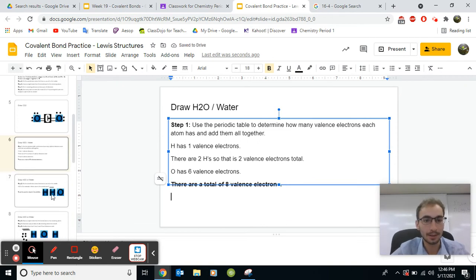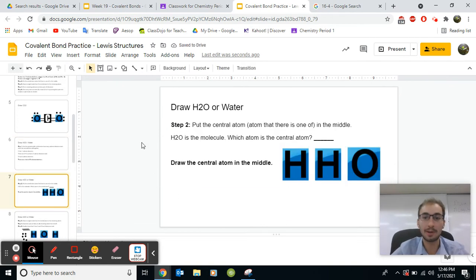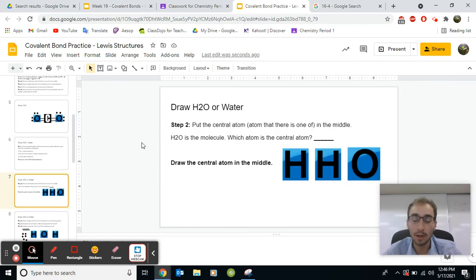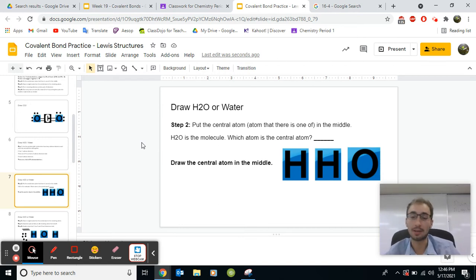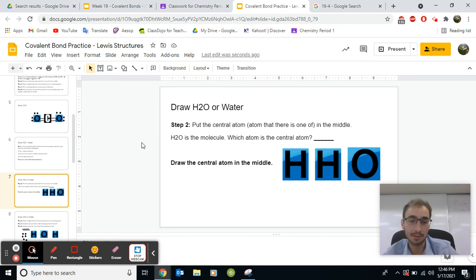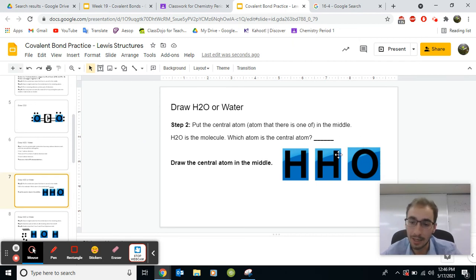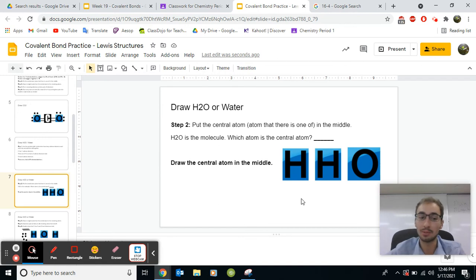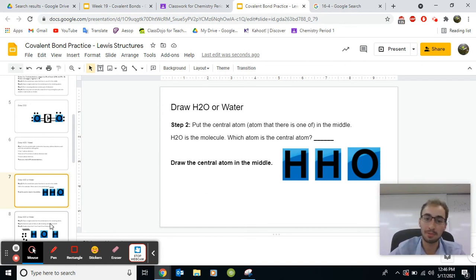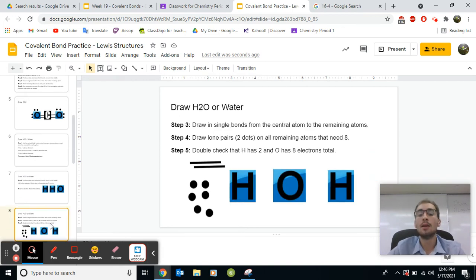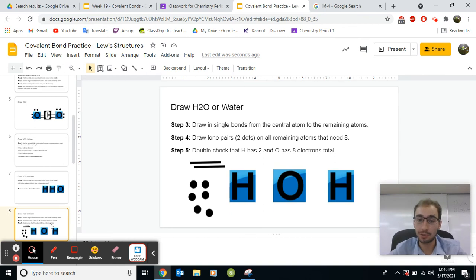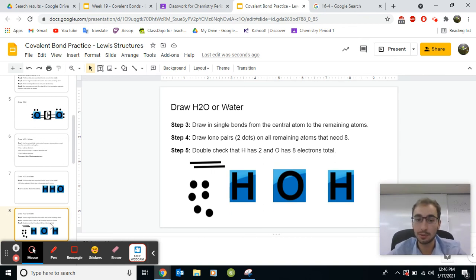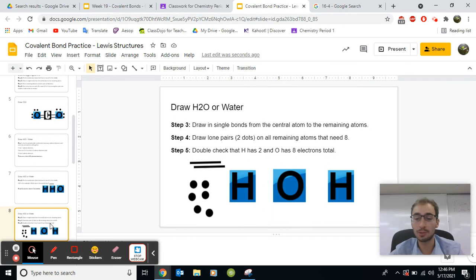Now we're going to follow it step by step. First step, what is the central atom? Which atom is there one of? Is it the oxygen or the hydrogen? And then draw the central atom in the middle. You can just drag the H or the O, whichever one you think, in between. And it should look something like step three. So you should have noticed that oxygen is the central atom because there's only one oxygen and there's two hydrogens. So O will go in between the two H's.